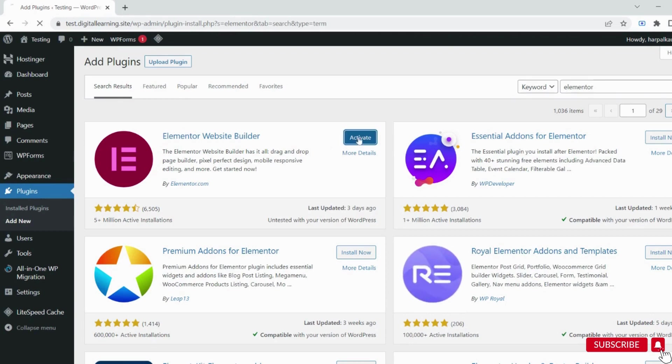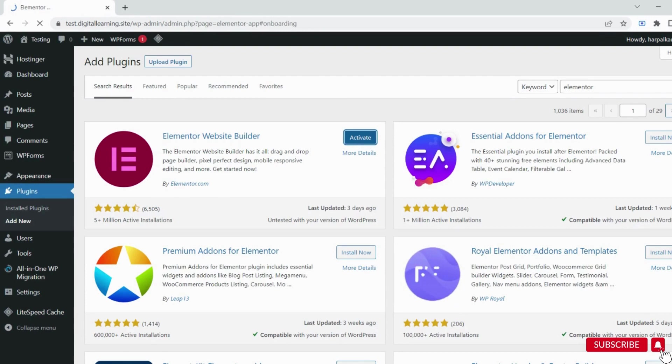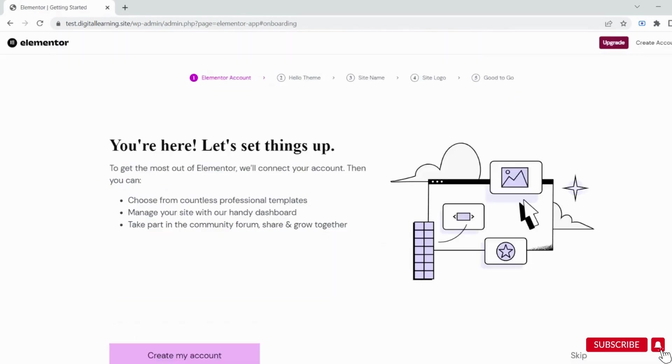Now activate it. It will take you to the Elementor official website to connect your site with Elementor. If you already have an account, you can log in with that. Otherwise, you can create a new account. It's pretty easy, just like signing up for any other website.